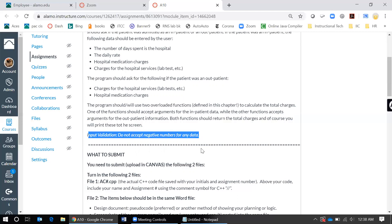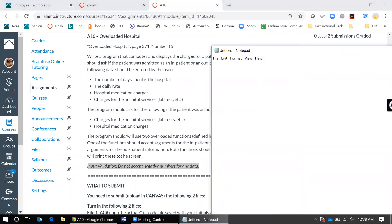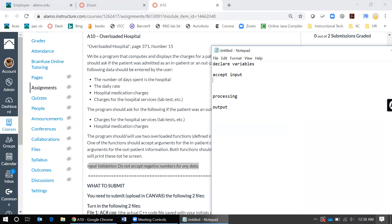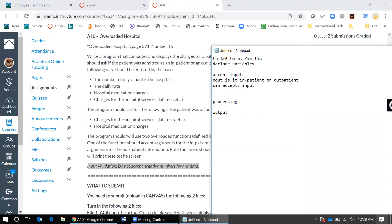Also remember that there's input validation again. For the pseudocode, the first thing you're going to do is declare your variables, then you're going to accept input, do some processing, and then output. The very first input you're going to have is finding out if it is inpatient or outpatient, and that's basically just a cout followed by a cin that accepts the input.